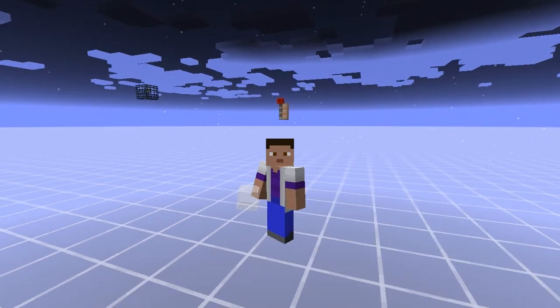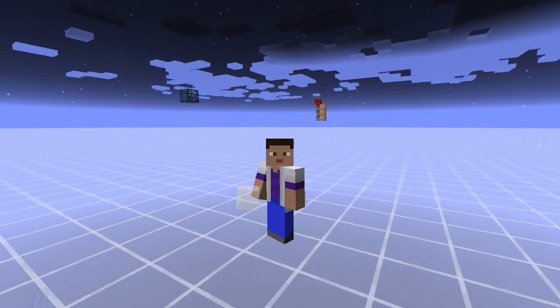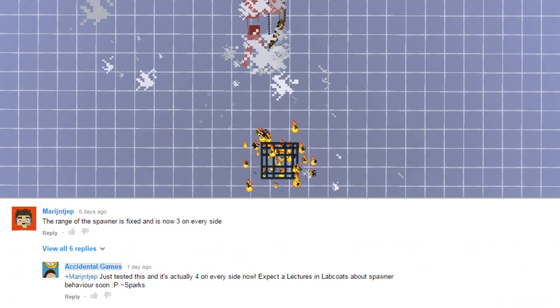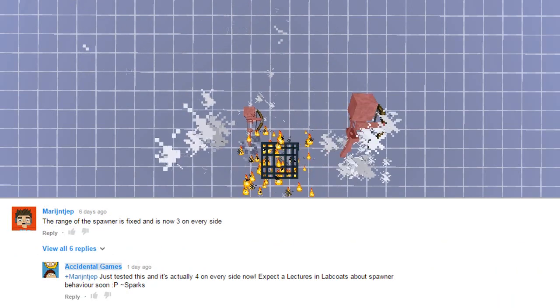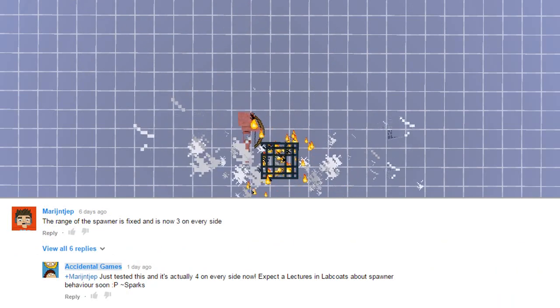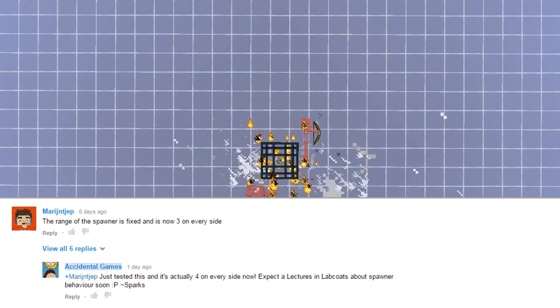And today we're going to be looking at spawners. Maragint Jep recently commented on one of my videos saying that spawners now spawn mobs three blocks away in every direction.